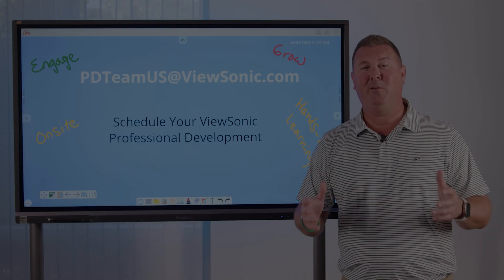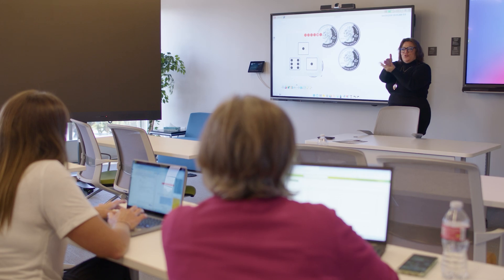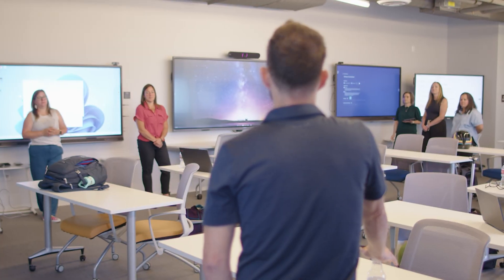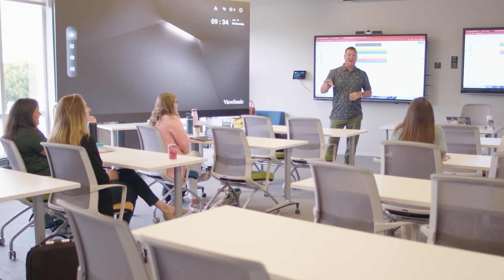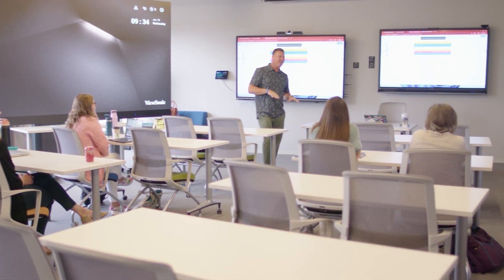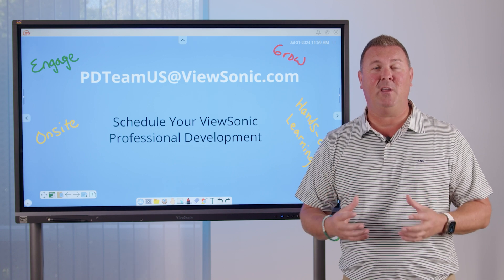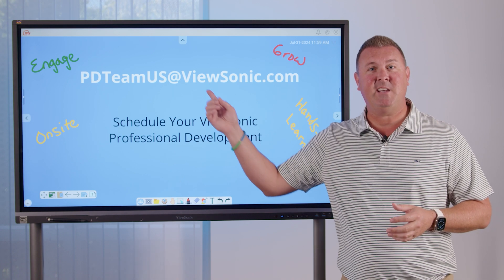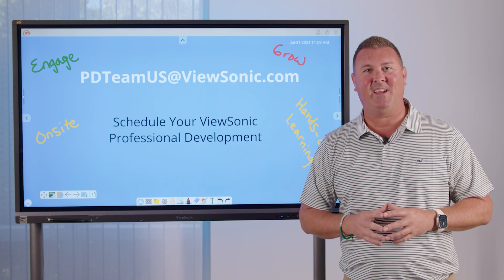Our ViewSonic certified trainers are excited to work with you. If you'd like to have someone on site or virtually guide you through a hands-on learning, please reach out to the PD team at ViewSonic.com.